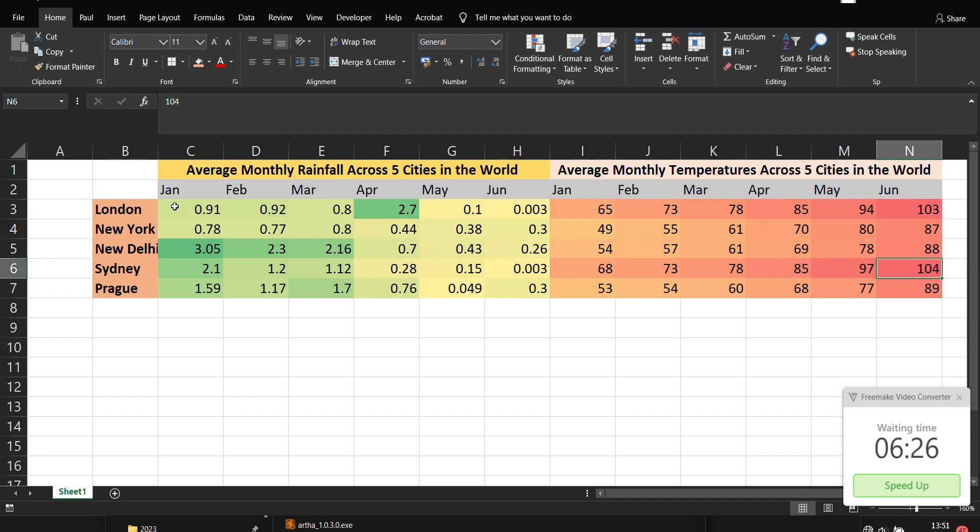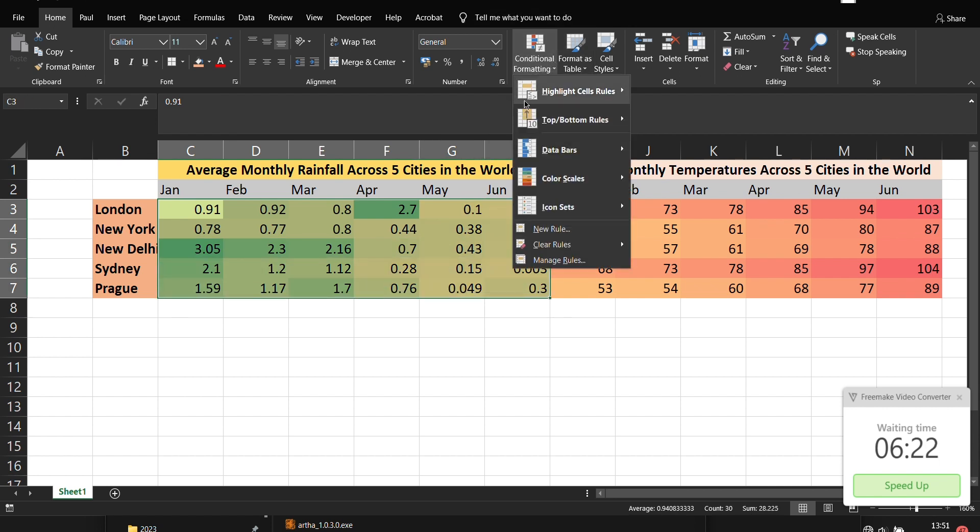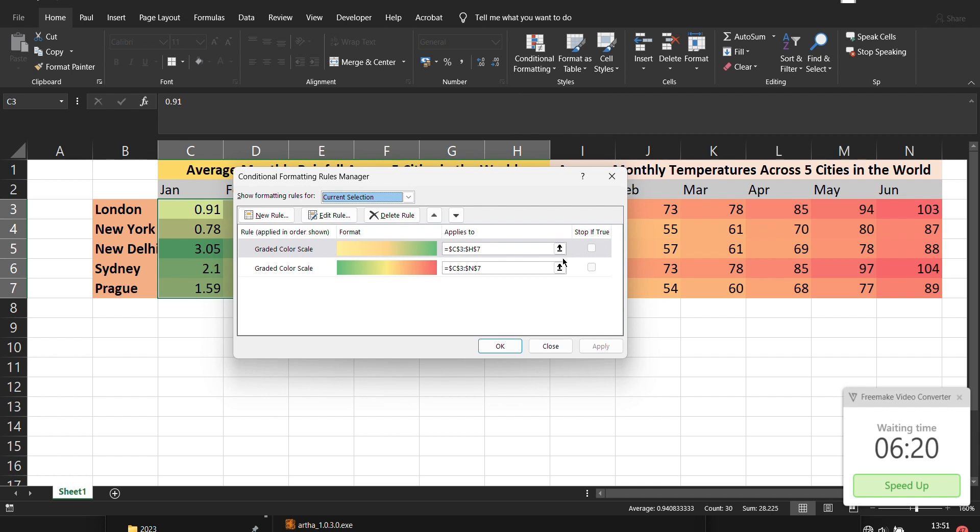But then you can further adjust these rules. So if you come into conditional formatting and you say manage rules, under manage rules here you can be able to either delete the rule or edit the rule.